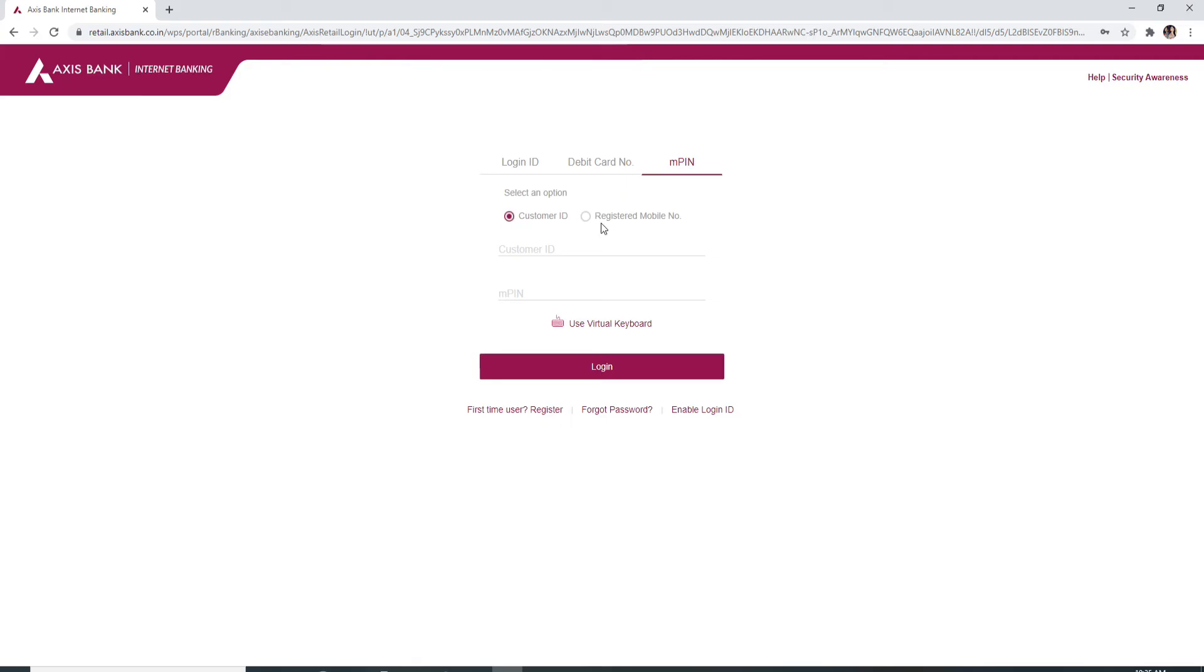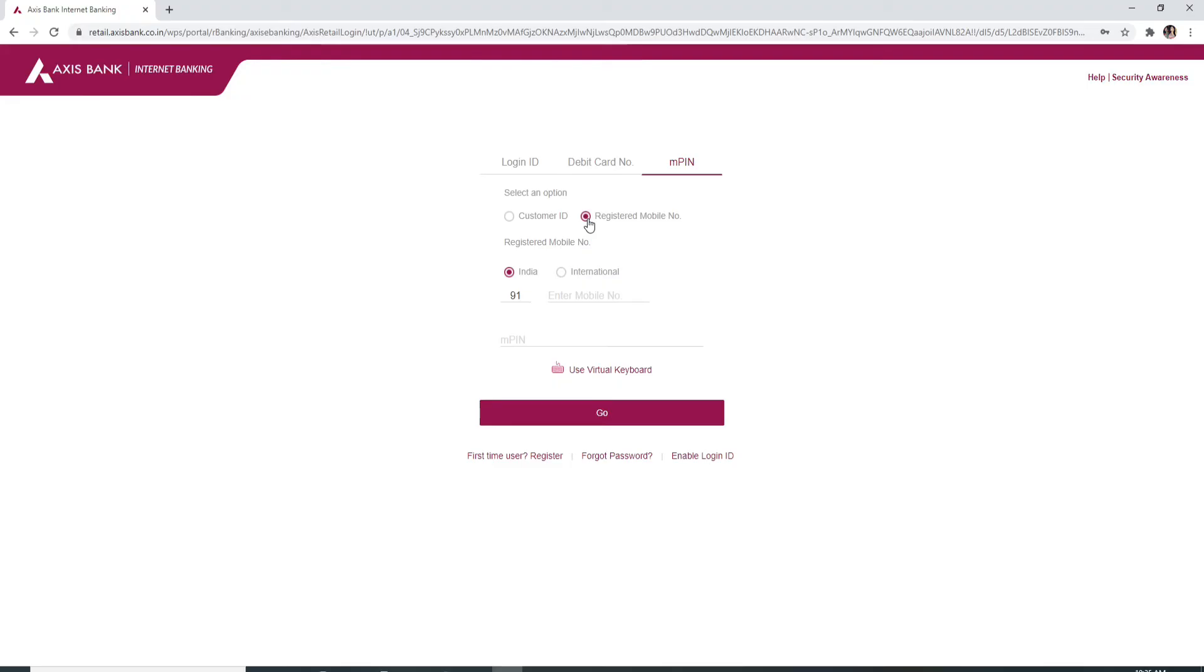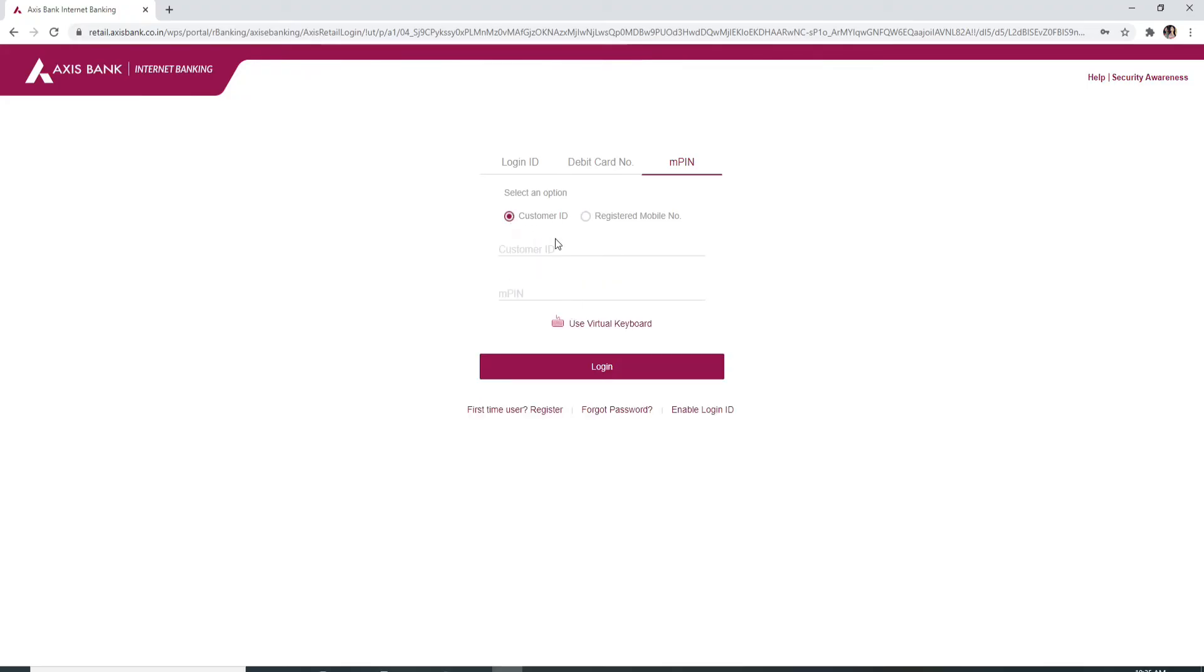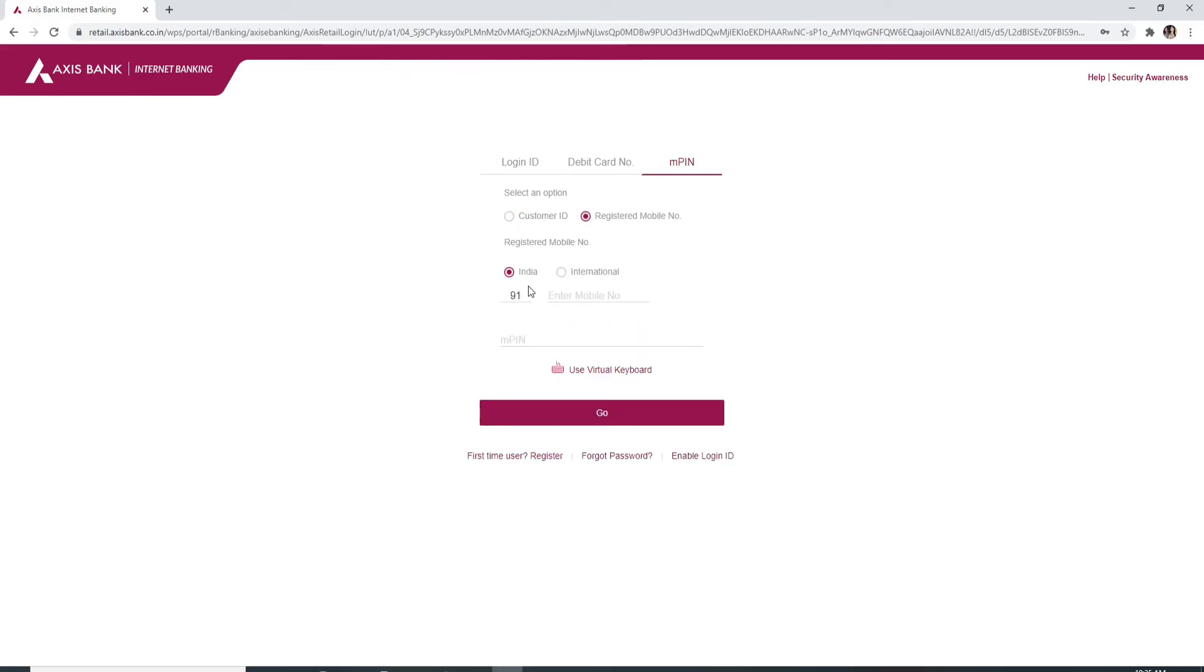You can use any one of them. If you use customer ID, then type in your ID and your AMPIN number. For mobile number, click on the choices whether it is an international number or your Indian number, your number, your AMPIN number, and then go to the bottom of the screen and click on go.